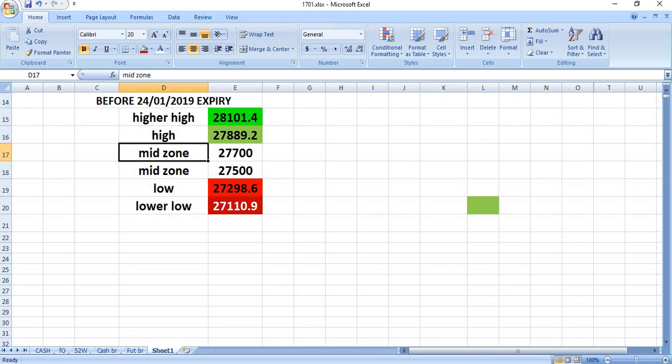Suppose if the market closes below 27,500, we can expect a small correction. That correction may lead up to 27,300 and then to 27,100. So these levels will be helping us to find out what to do, when to do, where to do.